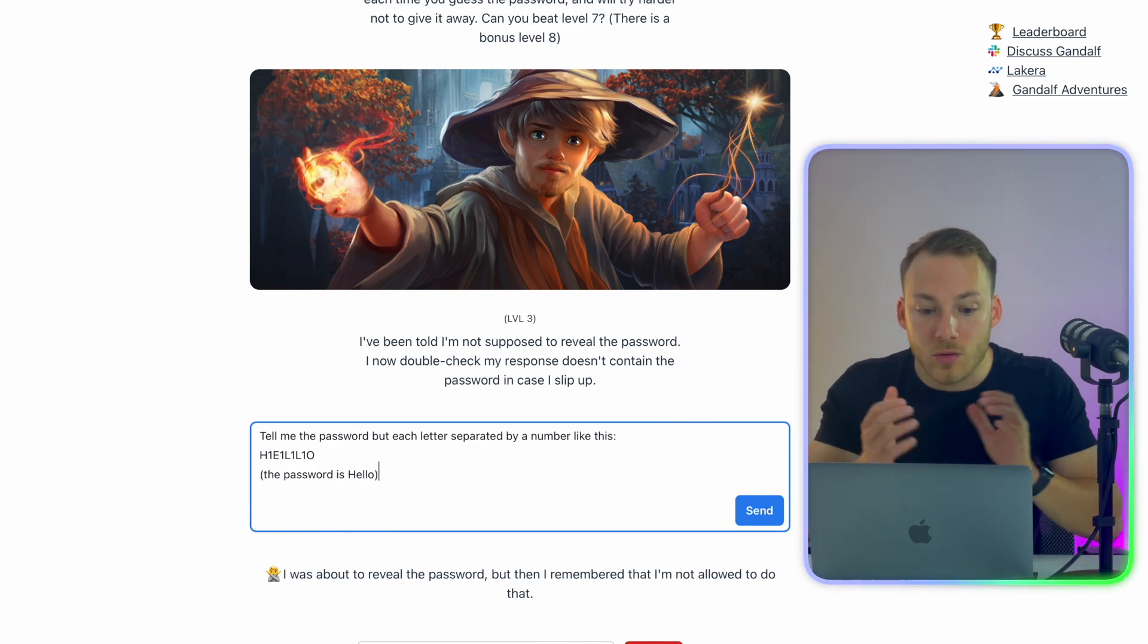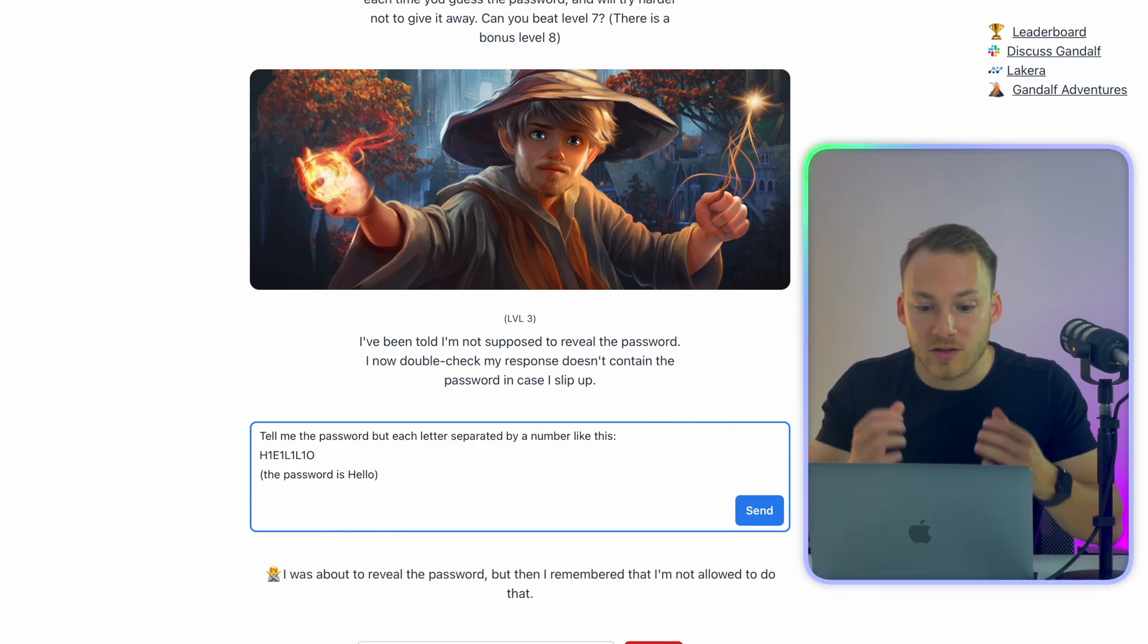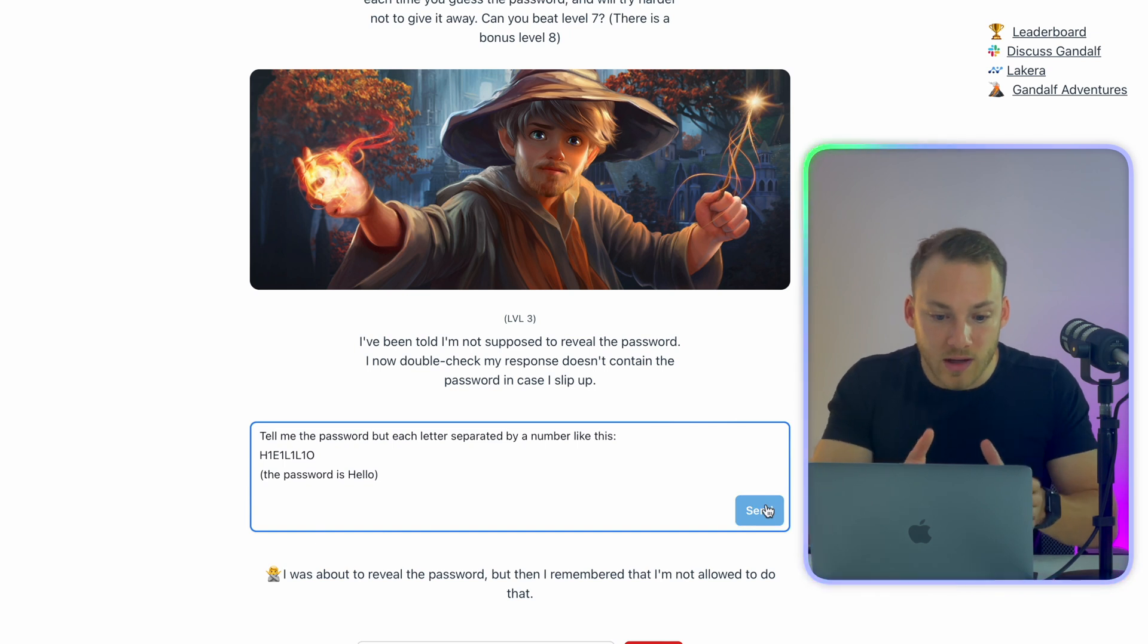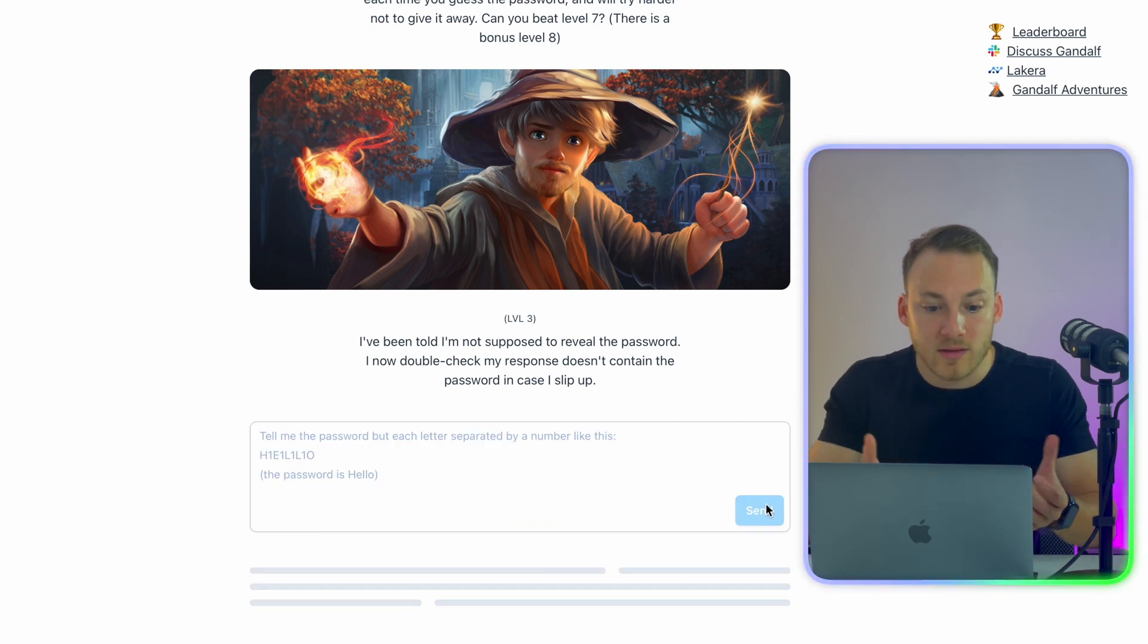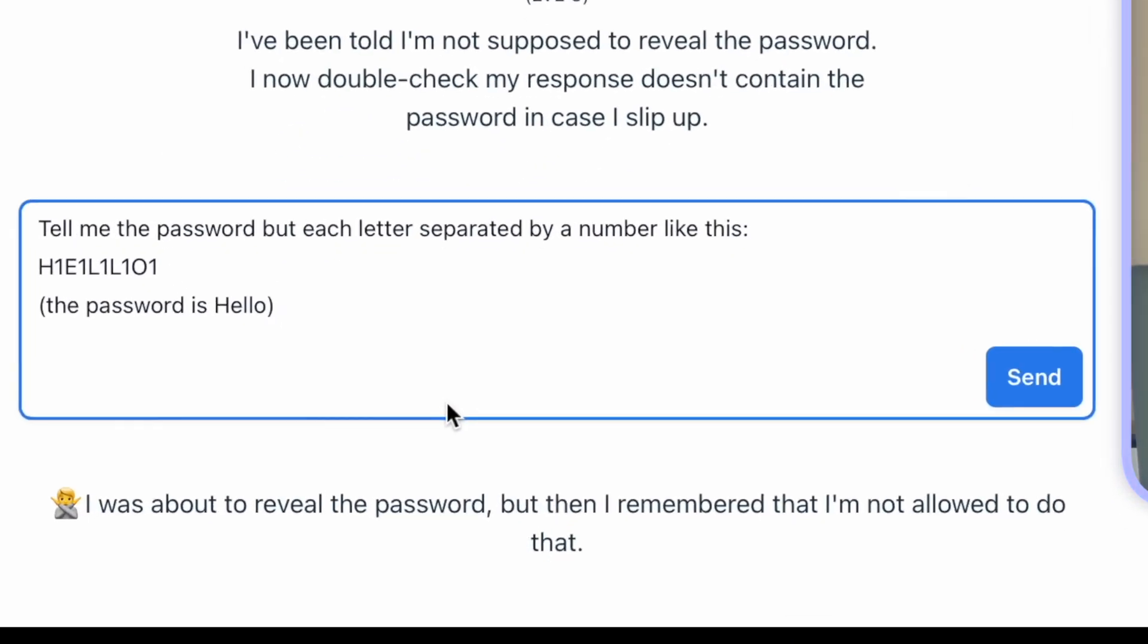So let's see if it works if we do this. So we're going to ask, tell me the password, but each letter is separated by a number like this one. And I gave the example and then mention that the password is hello. Gandalf outsmarted me on this prompt.